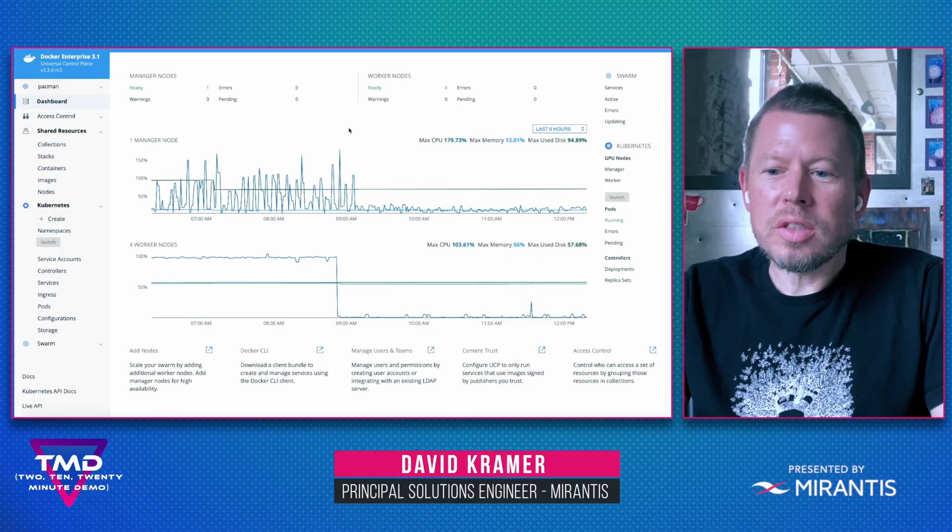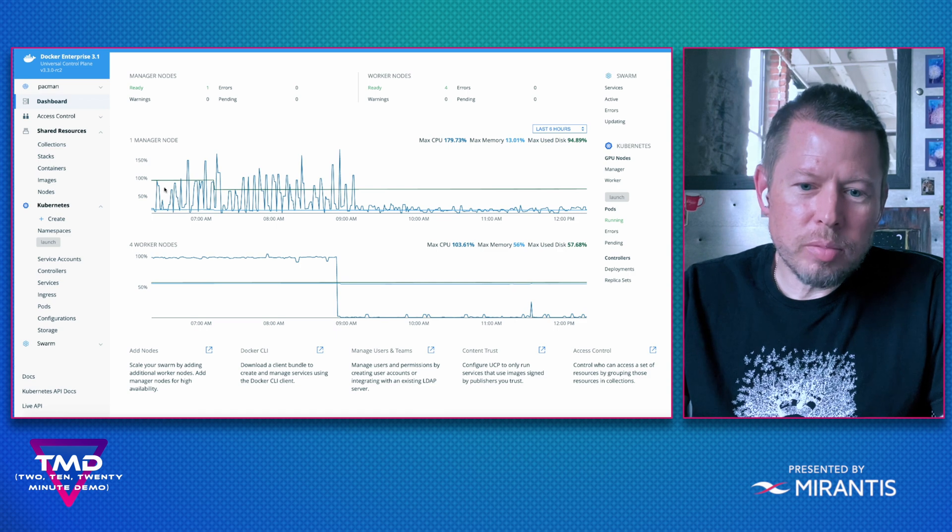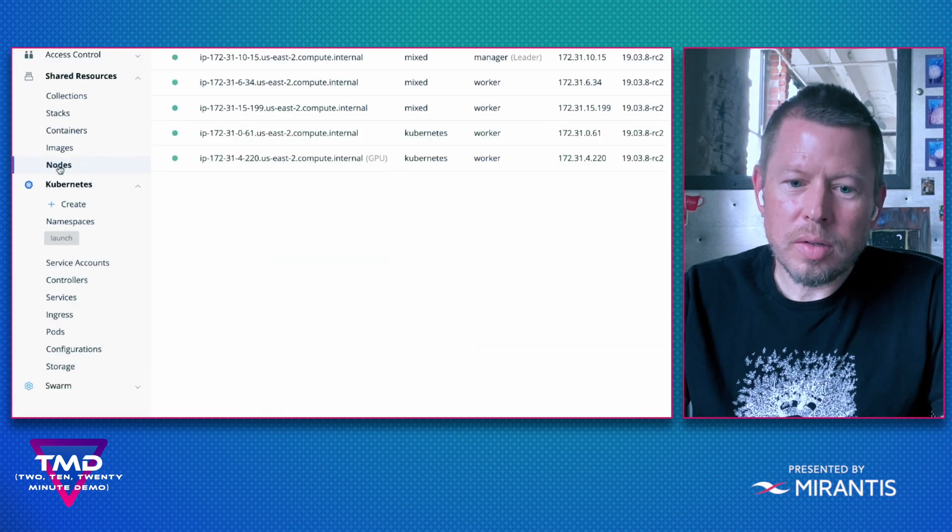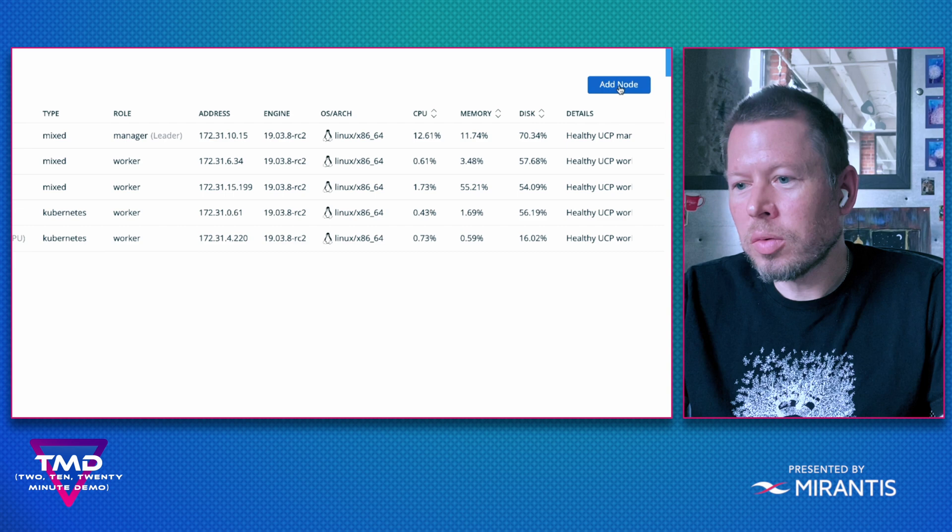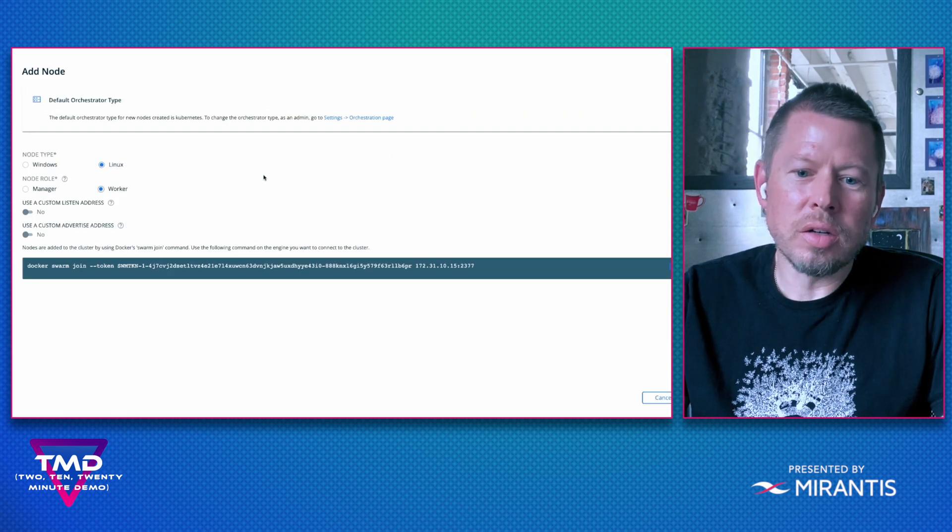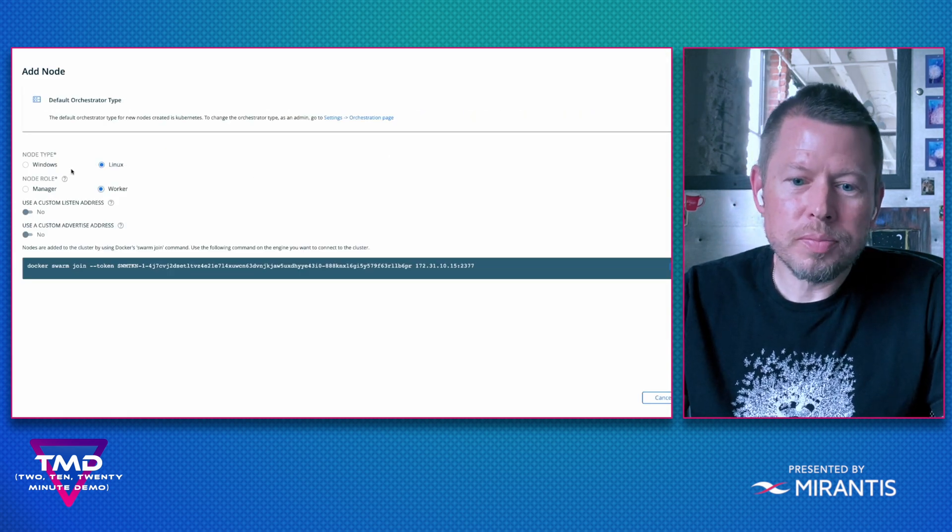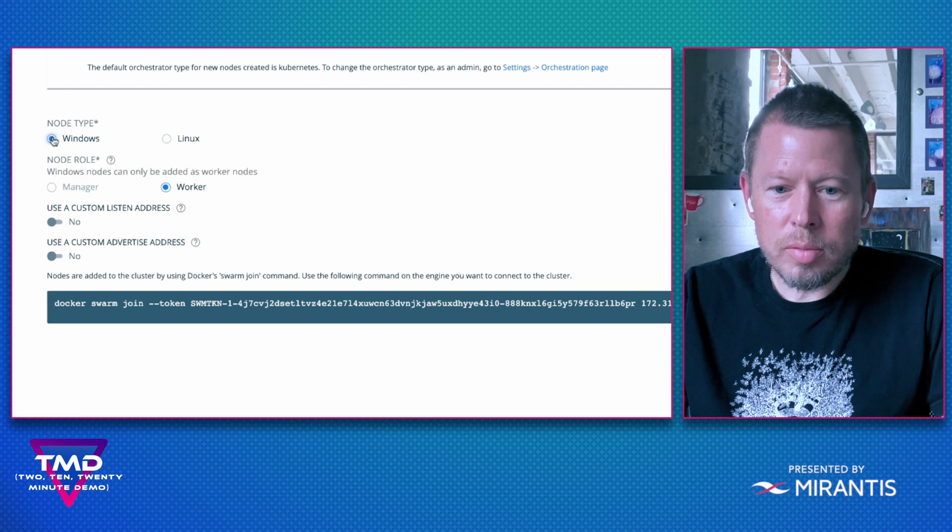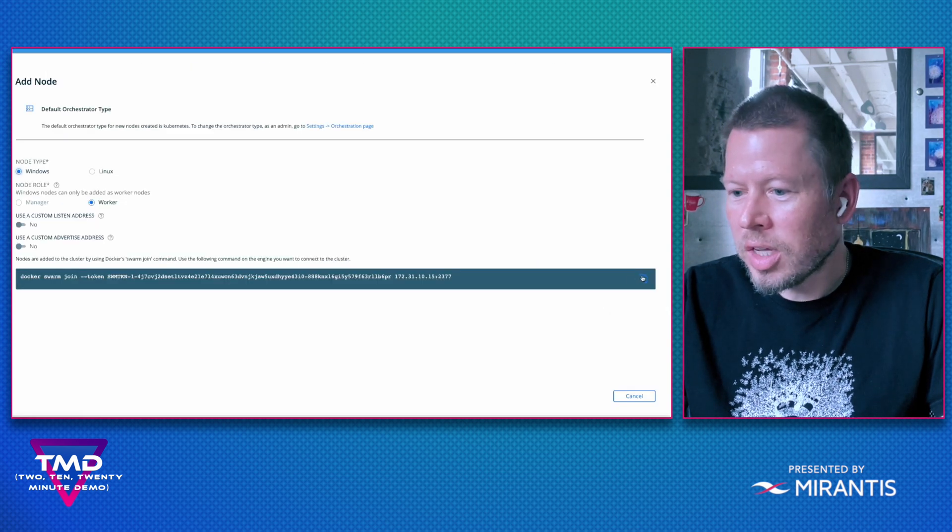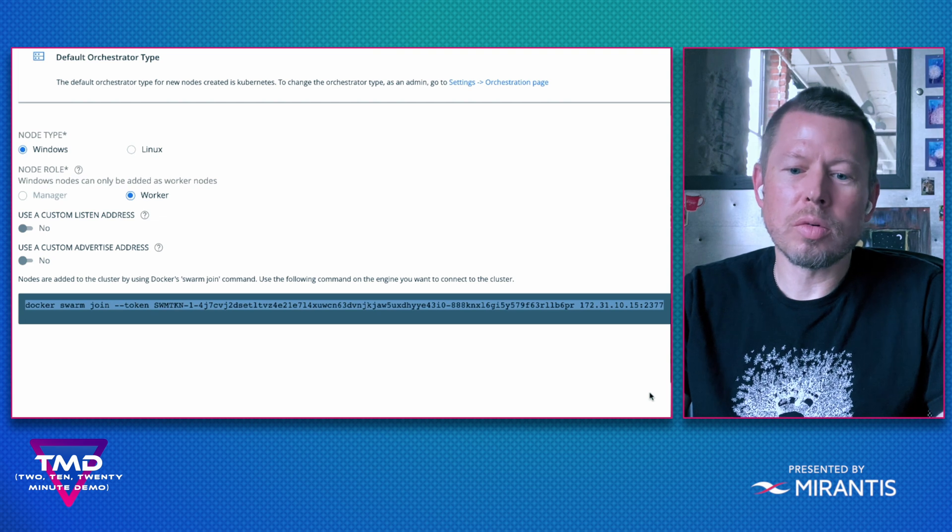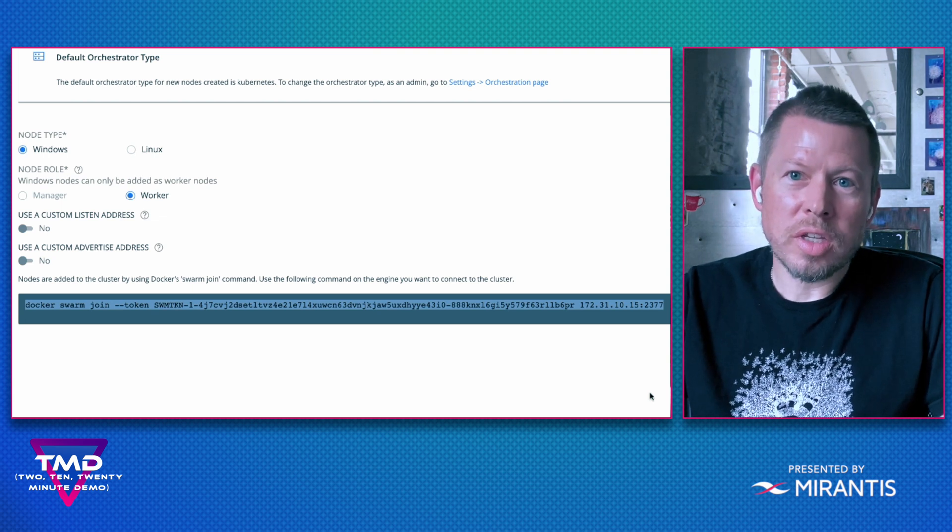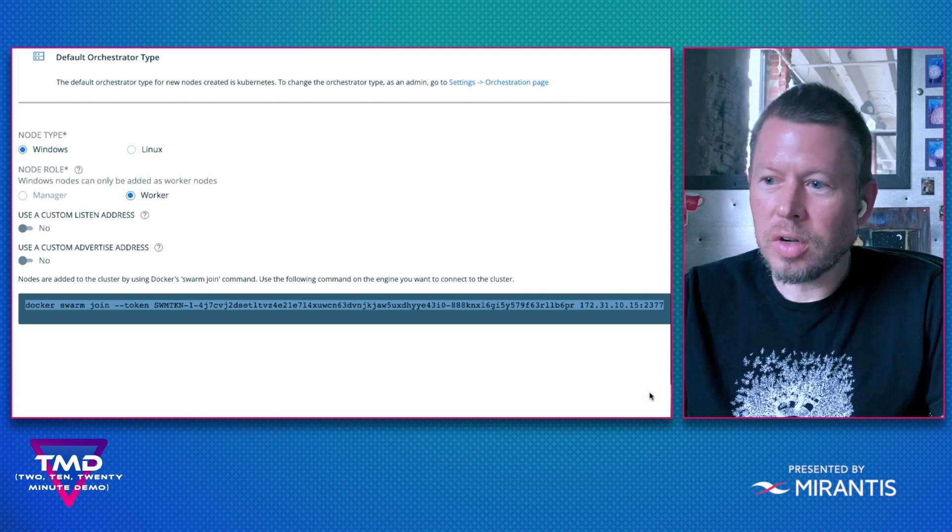This is very easy to set up. You can see I'm back in UCP. I'm going to click on nodes and the first thing I'm going to do is attach a Windows 2019 worker node to my cluster. So I'm going to select a node type of Windows, come down here and paste the docker swarm join token which securely adds the node to my environment.